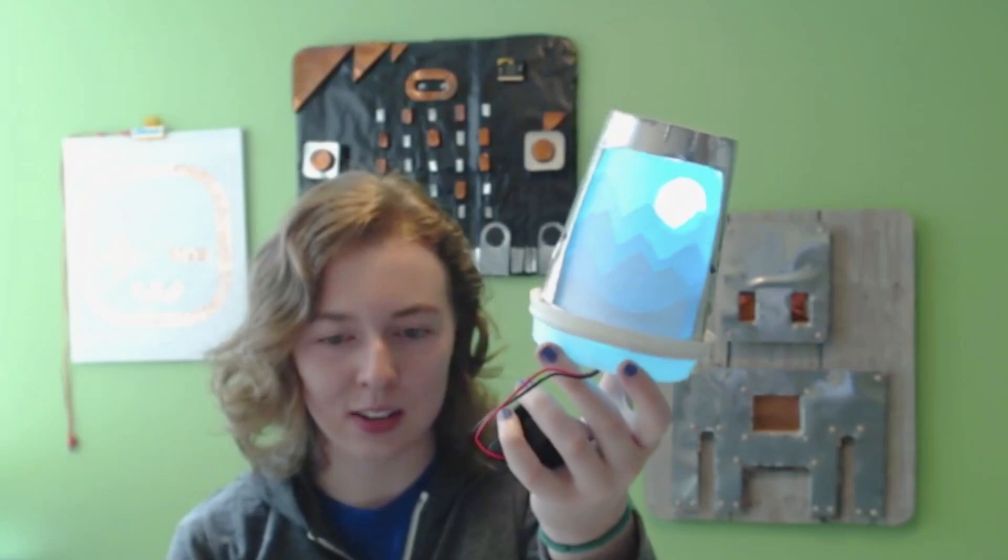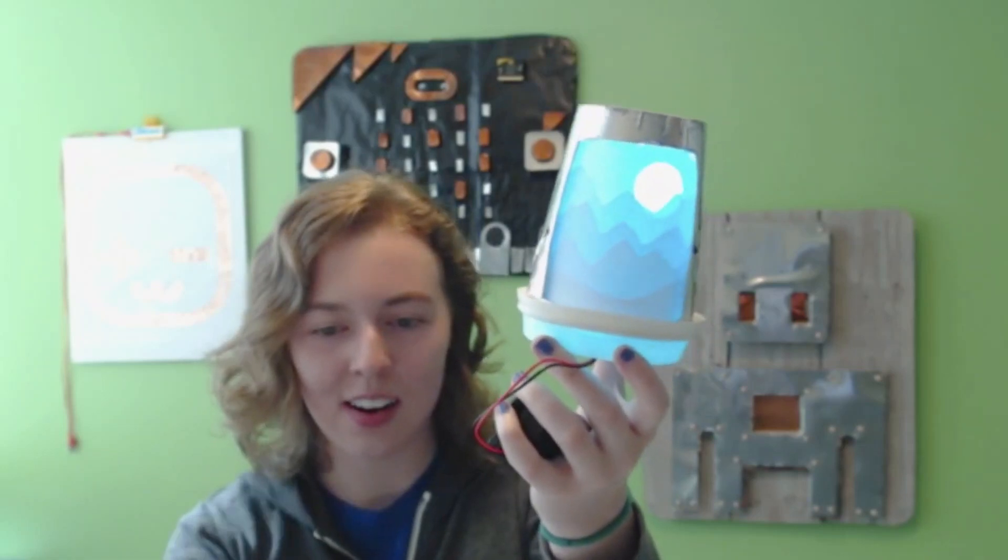The design is made from layers of paper that filter the light from the LEDs on the Circuit Playground Express. You can be very creative in making your design for this project. I chose to make a mountain and sun scene as you can see here.